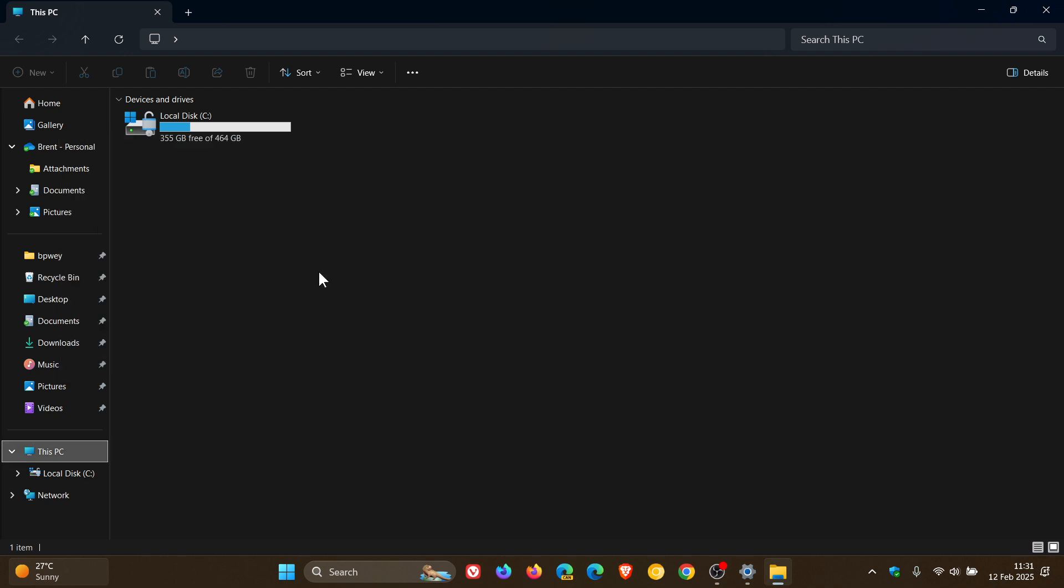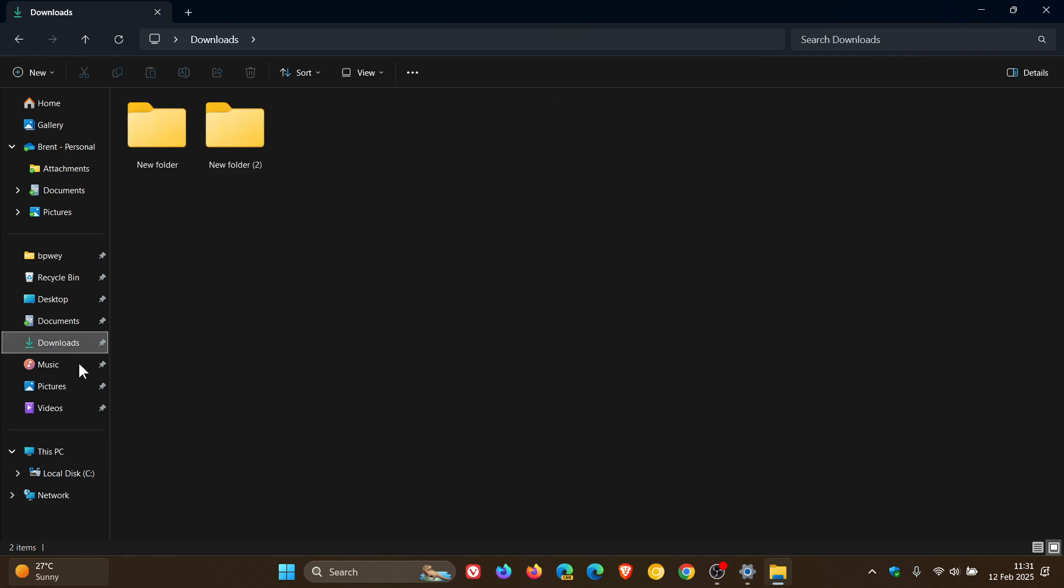And if you click on folder, that'll create a new folder. So if we go to my downloads, there we go. There's my new folder. So I think that is definitely a step in the right direction and has been a long time coming.